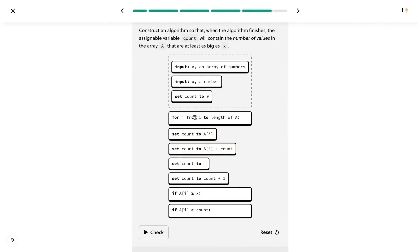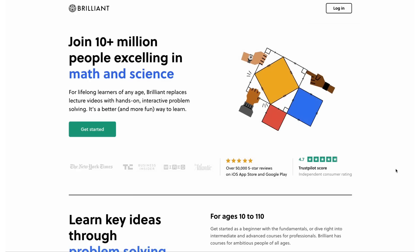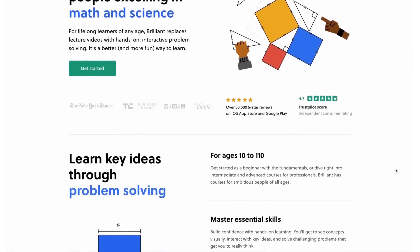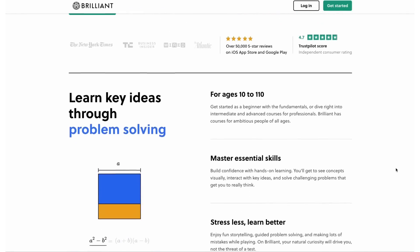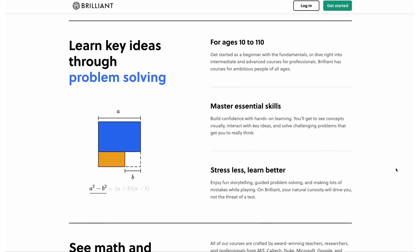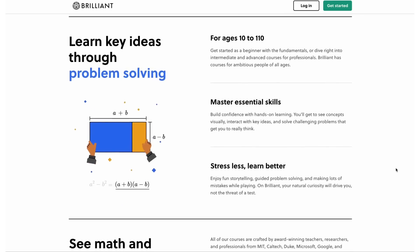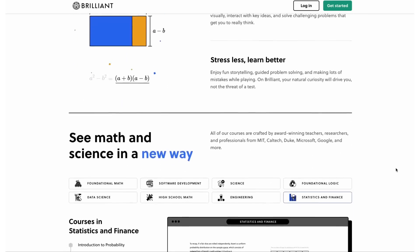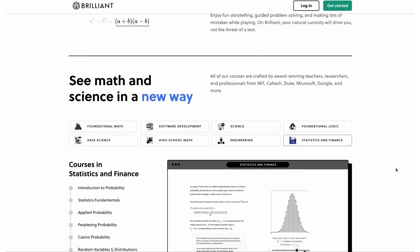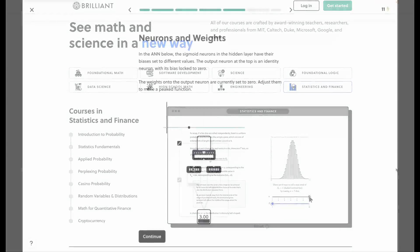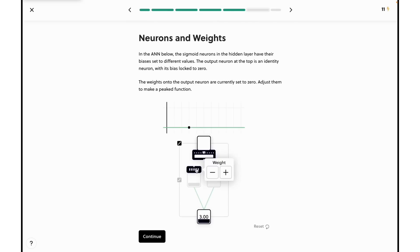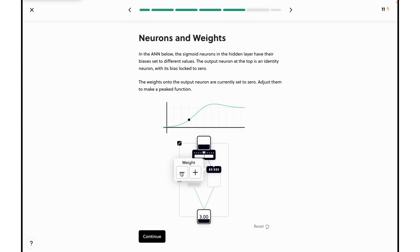If you're anything like me, then you'd like to learn something new every single day. And Brilliant is the perfect place to do that, since they have thousands of high-quality lessons with more coming every month. You can even find courses on Python, computer science, and machine learning to supplement what you learn on this channel.